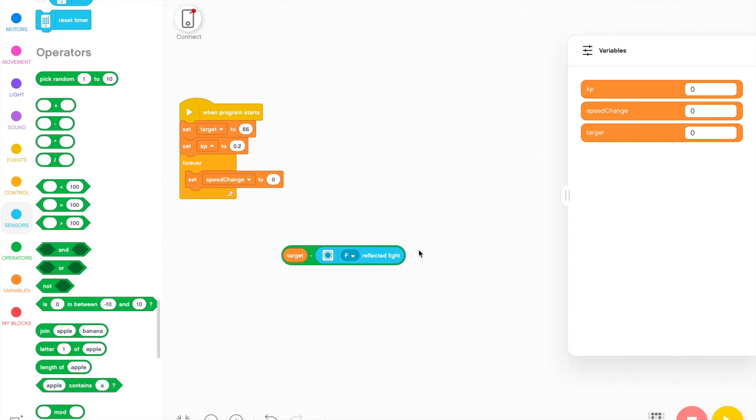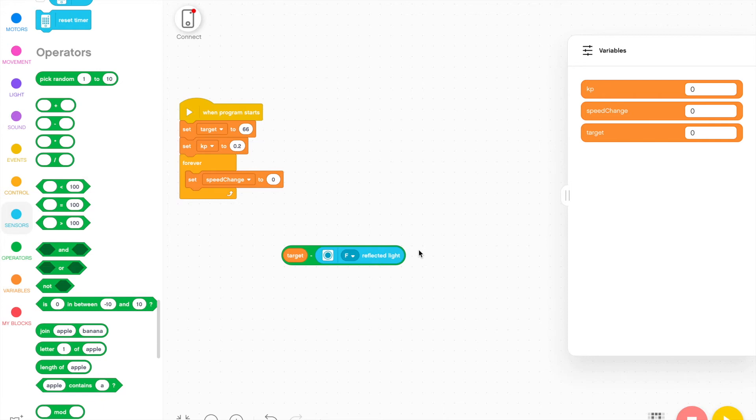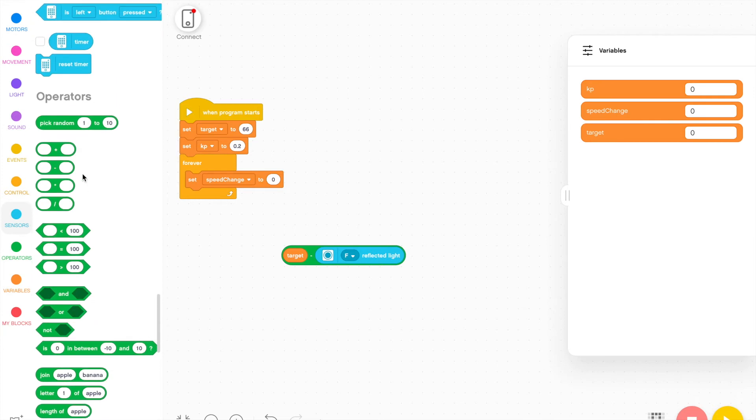So the target value is 66, but if it's on pure white, the value is going to be 100. 100 minus 66 is 34. And if we try to adjust the speed by 34, both motors might end up going above 100. And that can lead to the robot making very jerky movements. So in order to do this, we control it by multiplying it by a factor that's usually less than one in order to prevent large adjustments from being made.